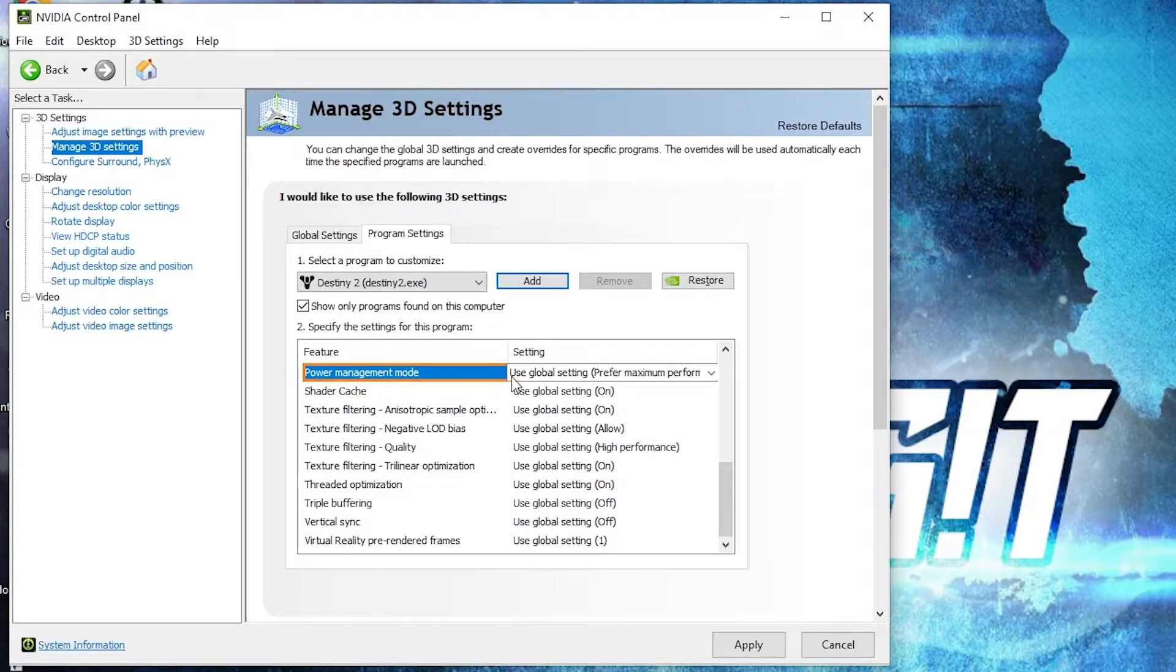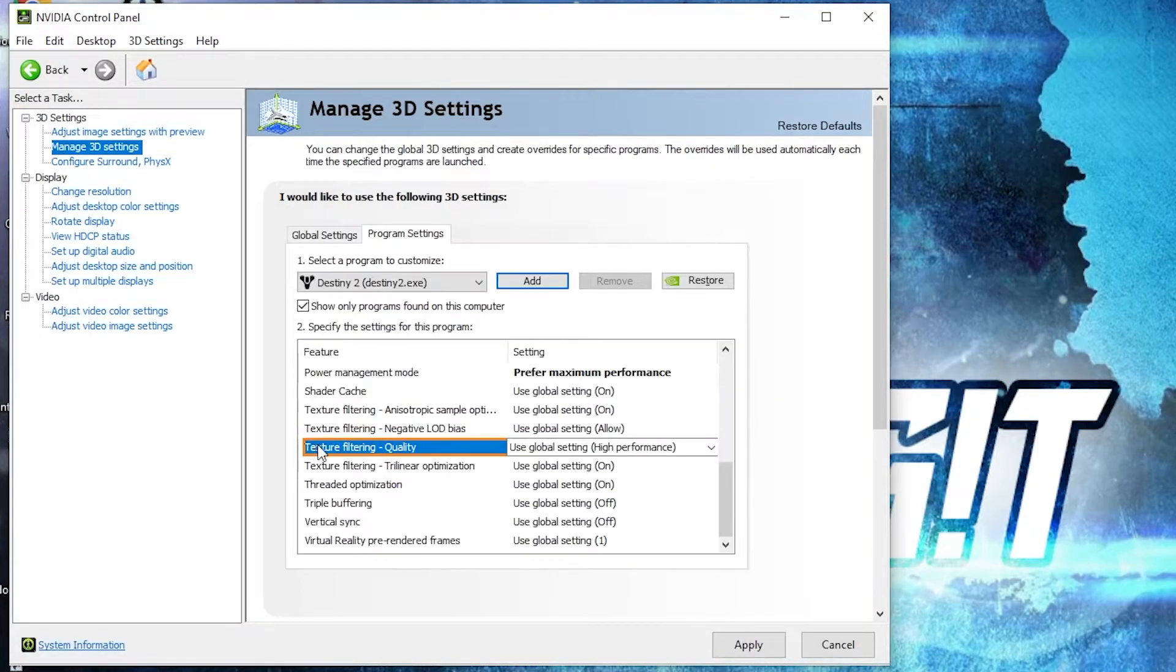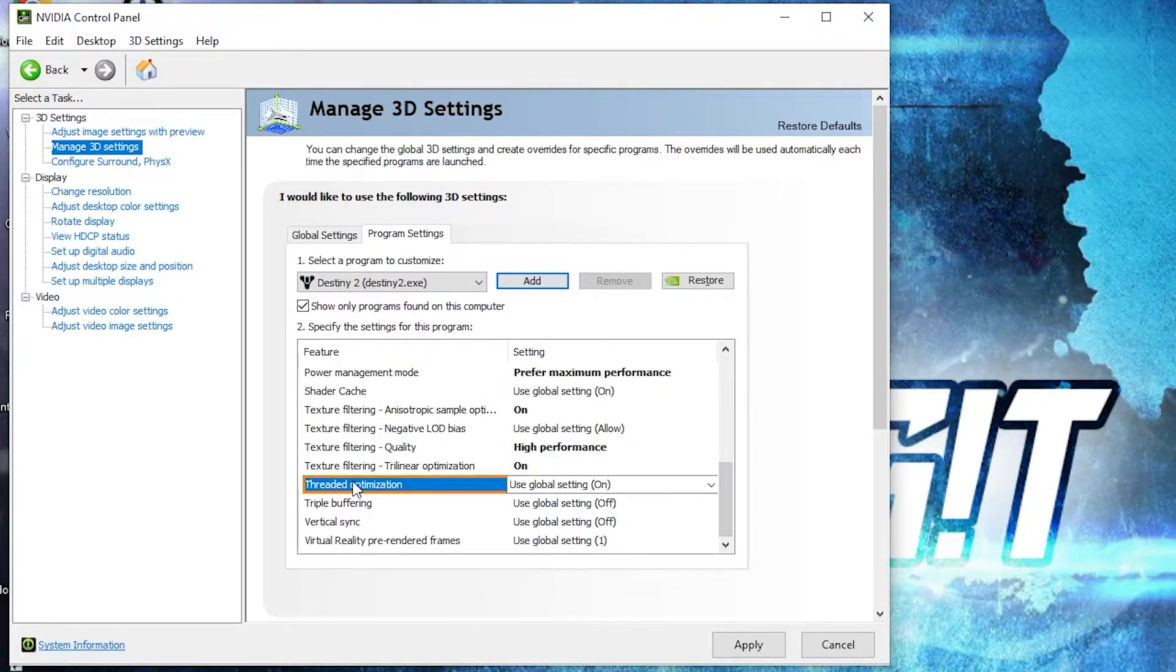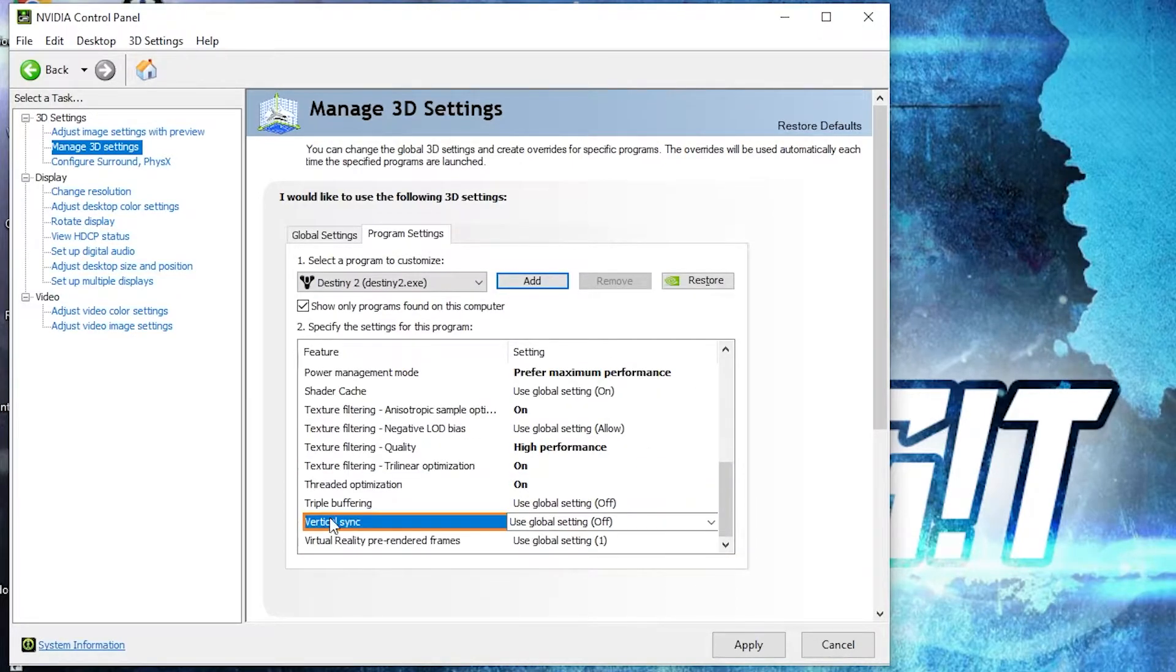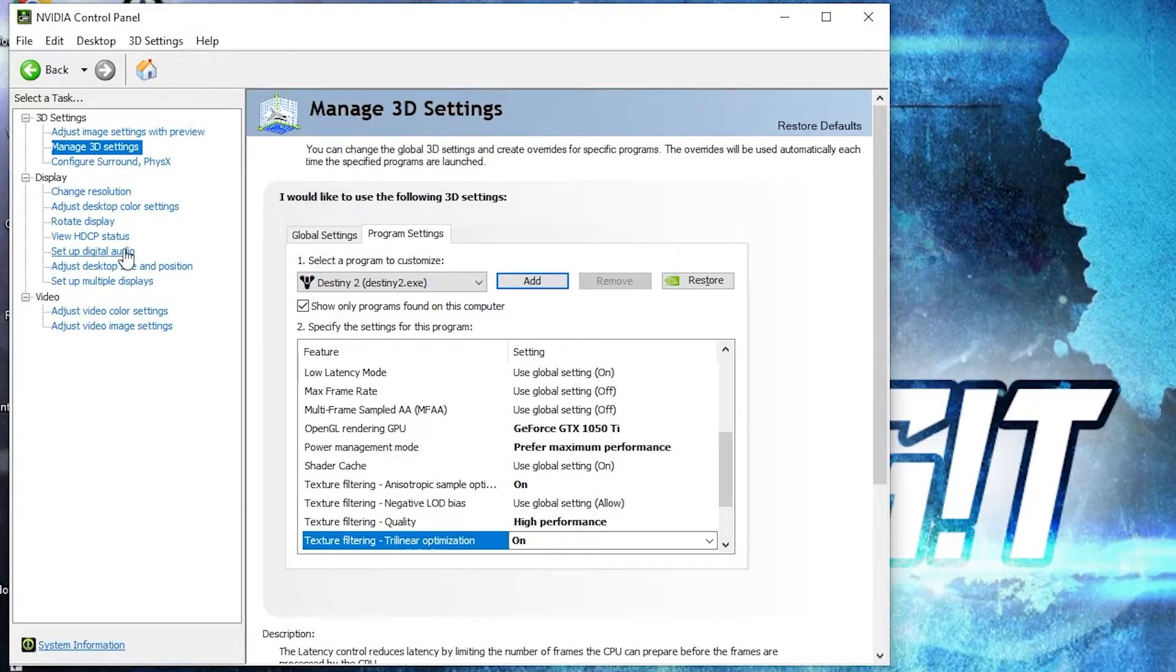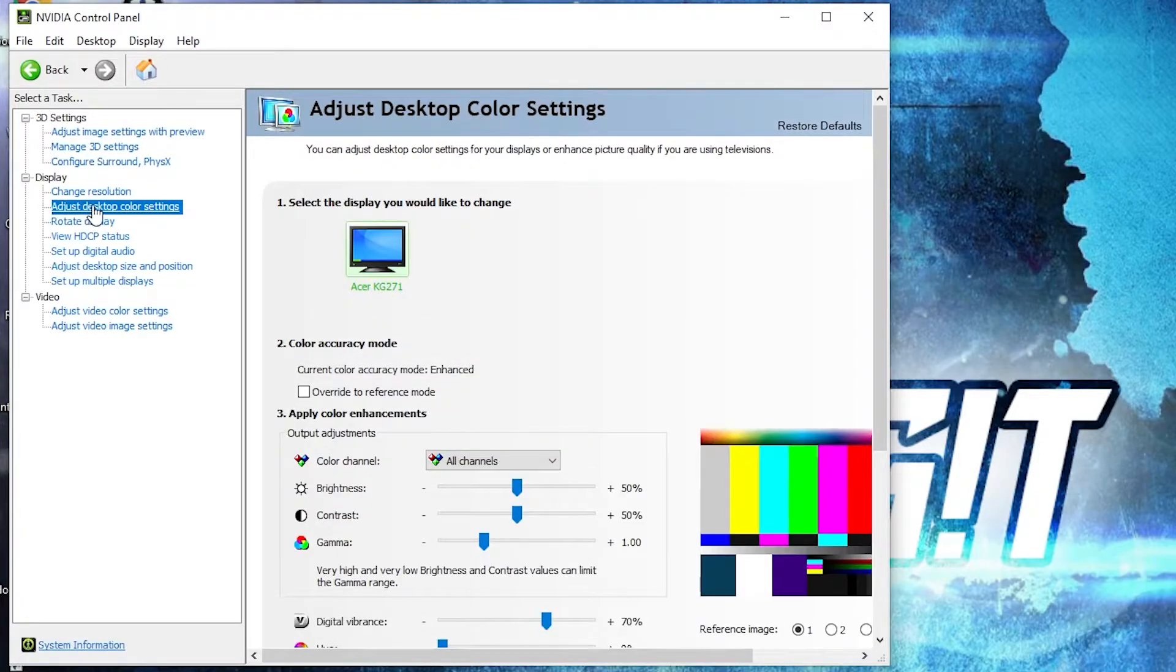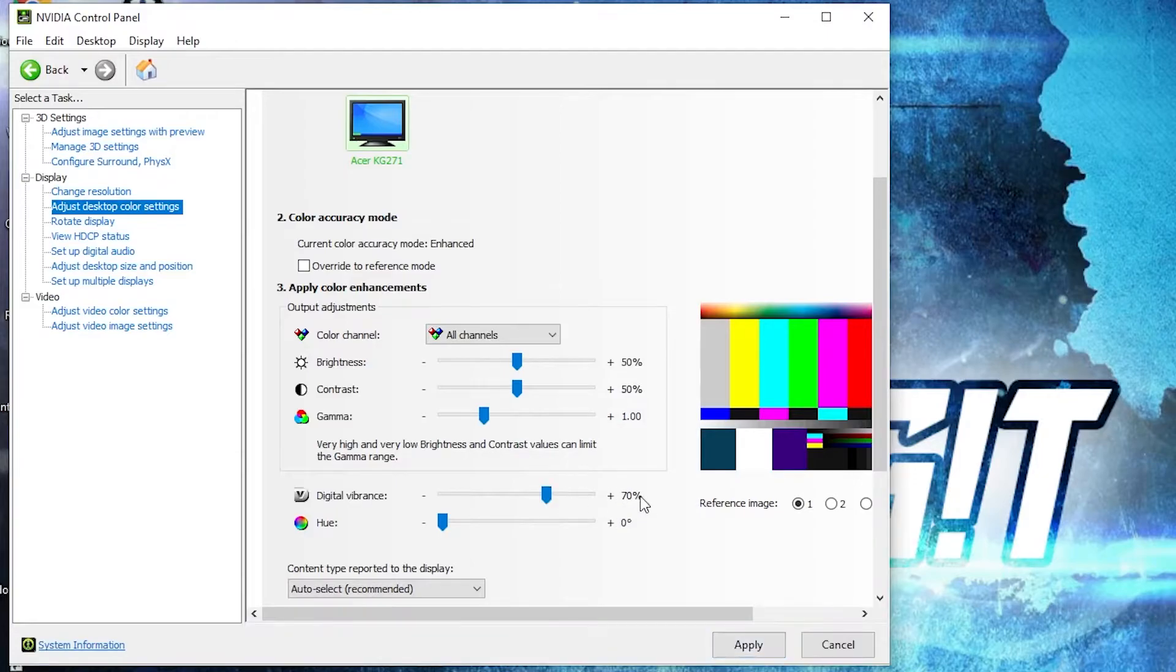Select OpenGL rendering GPU, select your video card. Power management mode, select 'Prefer maximum performance'. Texture filtering quality, select 'High performance'. Threaded optimization, select on. And vertical sync, select off. Press on apply. Then go here to 'Adjust desktop color settings', scroll down to digital vibrance, move this to 70%, press apply, close the page.